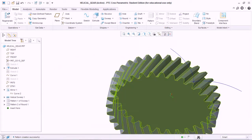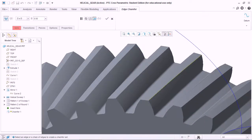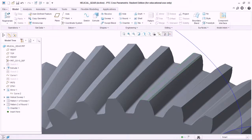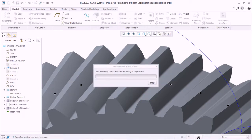Select this fillet radius and pattern it. It will take some time to regenerate all the features. Once fully regenerated, go to Chamfer, select these edges, and hit OK. Similarly, select the chamfer and pattern it, and hit OK.